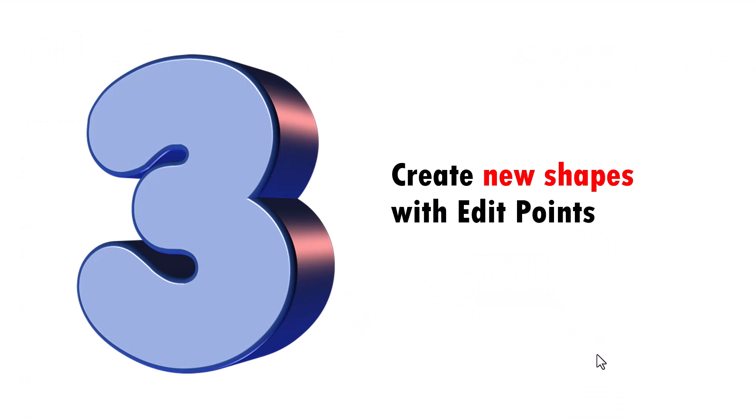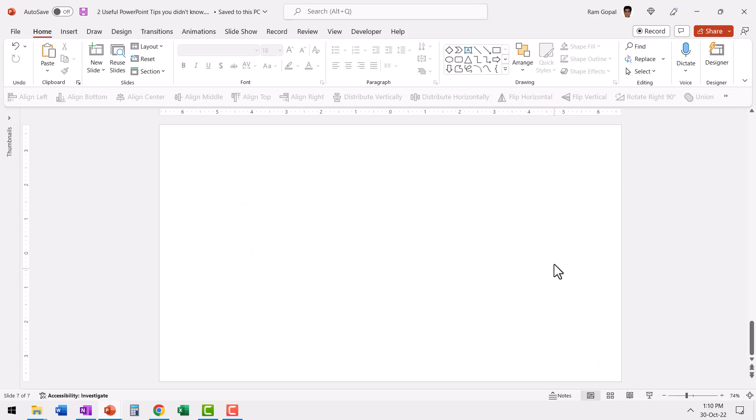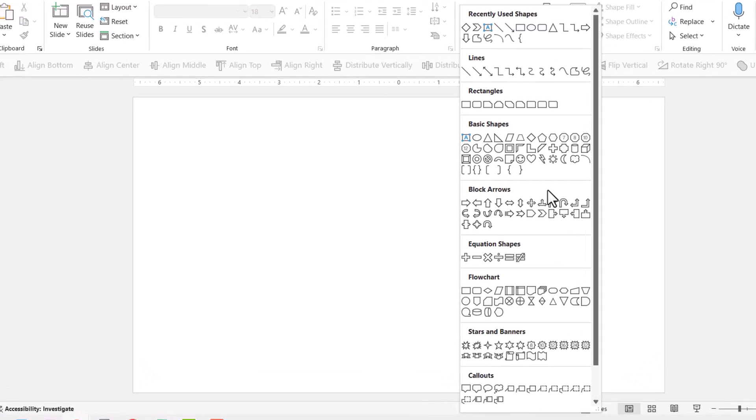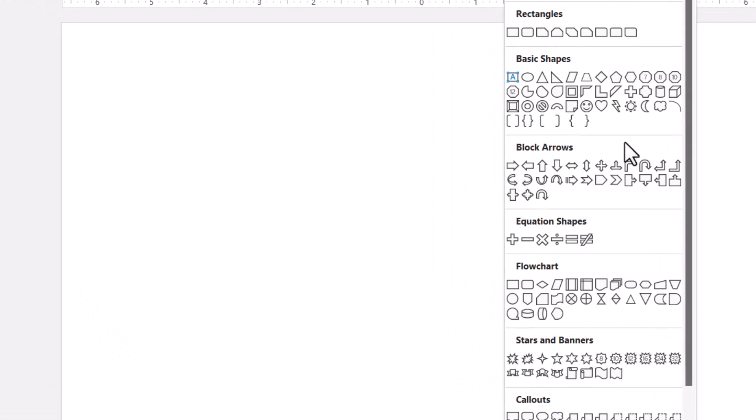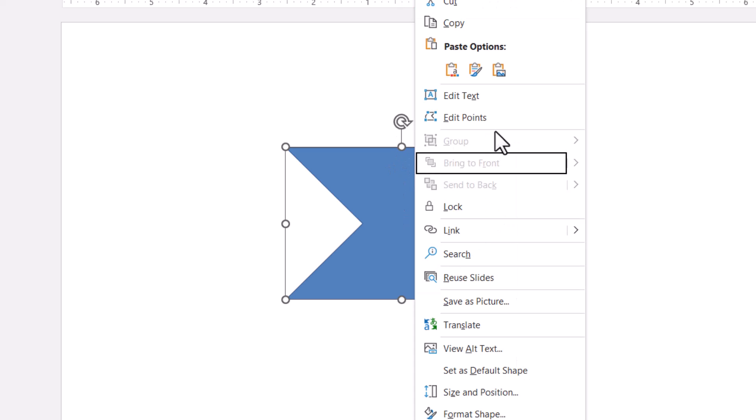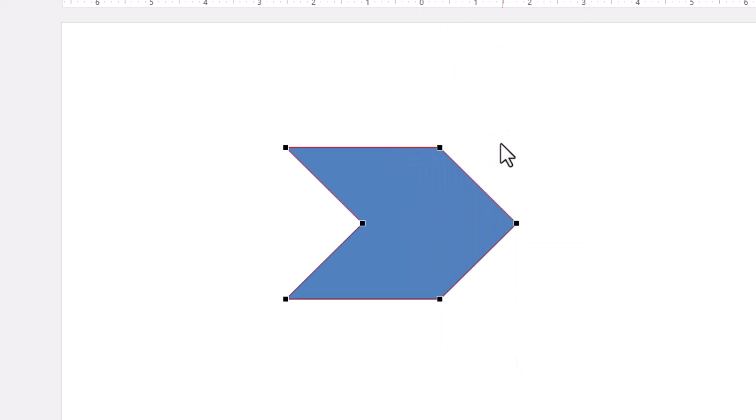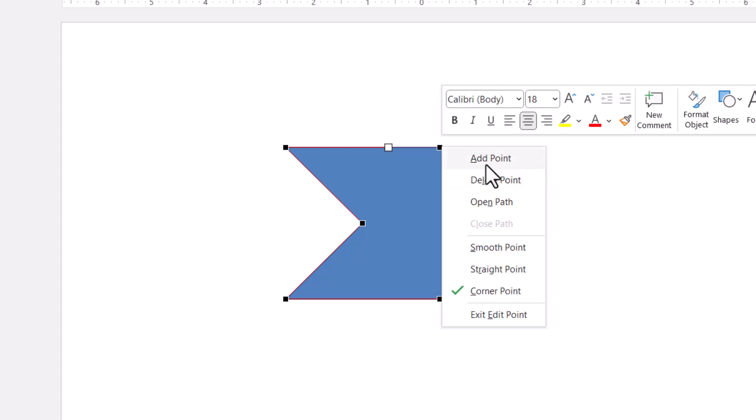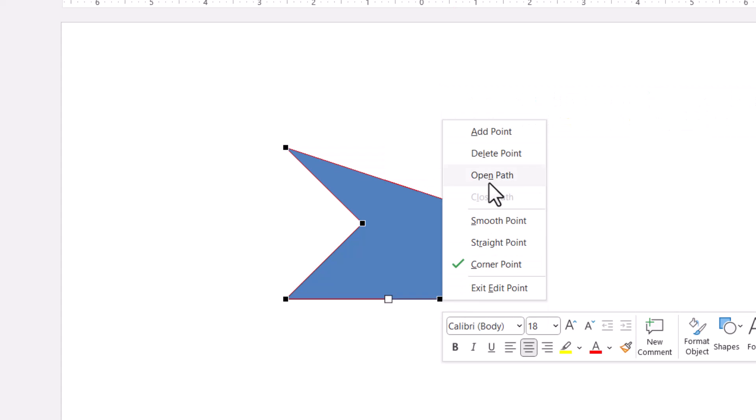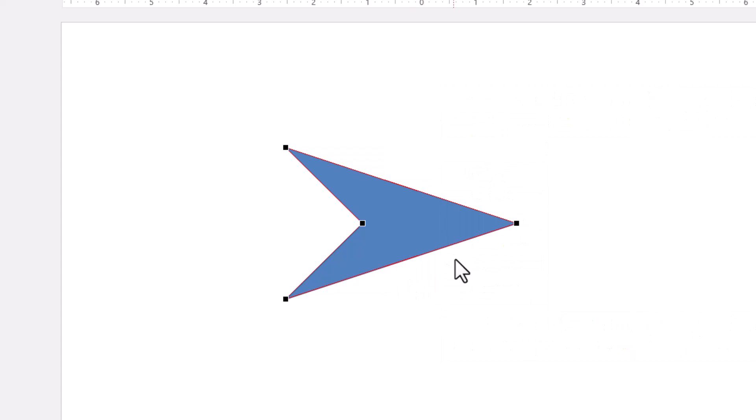Now talking about edit points we come to the third and final tip for this video which is you can create new shapes with edit points. Let us go to Autoshapes gallery and pick up some shape. Let us say I want to pick up a chevron shape which is available somewhere over here in block arrows and let us draw this shape here. Now if I want to have an arrow of a different shape all you need to do is to right click and go to edit points.